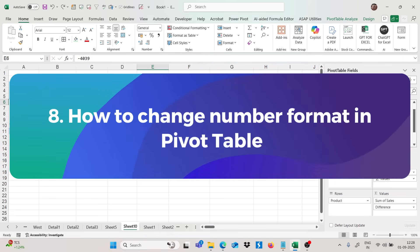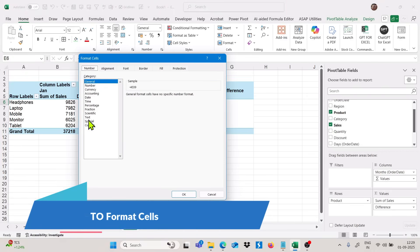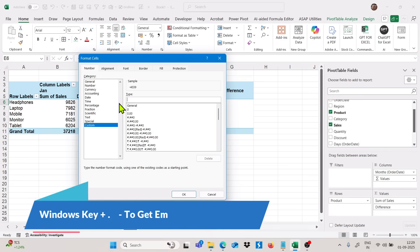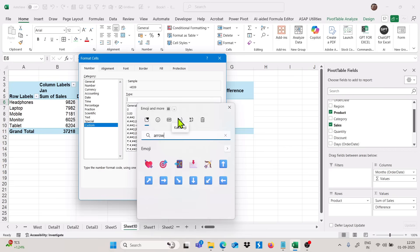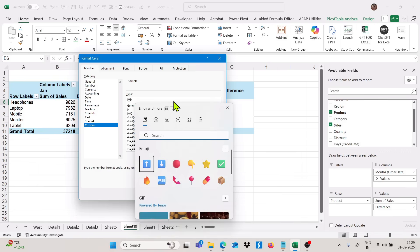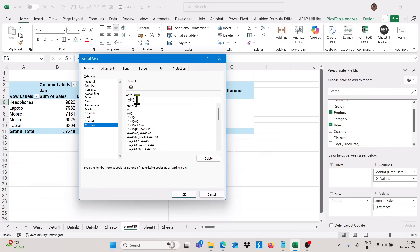Now moving to the next trick: how we can change the formatting of differences with arrows. Press Ctrl+1 to open Format Cells, go to Custom. Use Windows key + period to open the emoji picker and search for arrows — select an upward arrow, then add a semicolon, then use Windows + period again and select a downward arrow. Add color codes: Color 10 for green (upward arrow) and Red for the downward arrow.